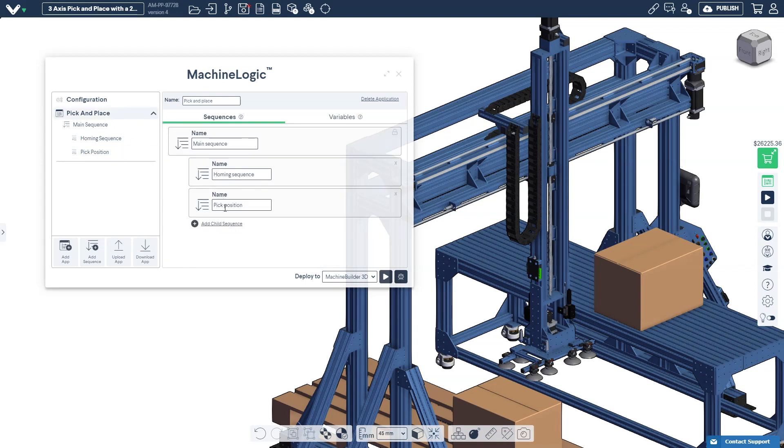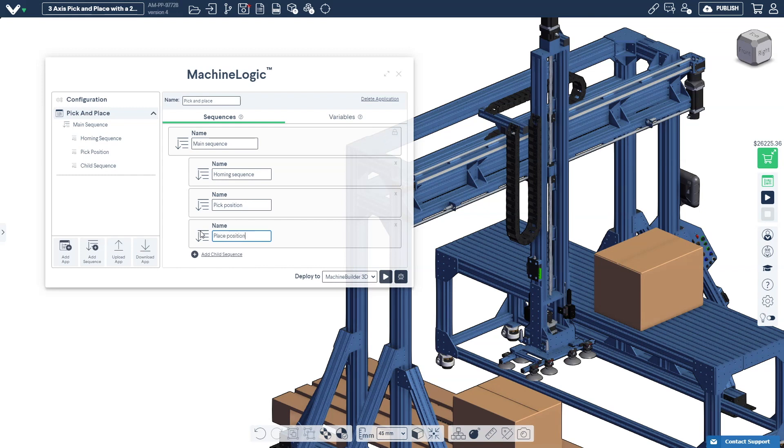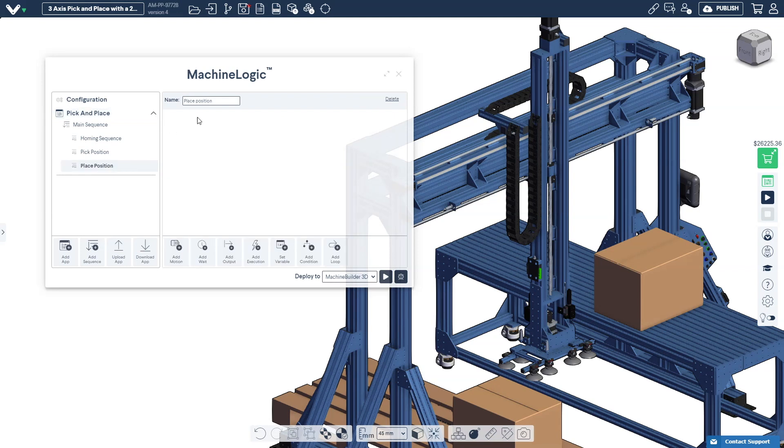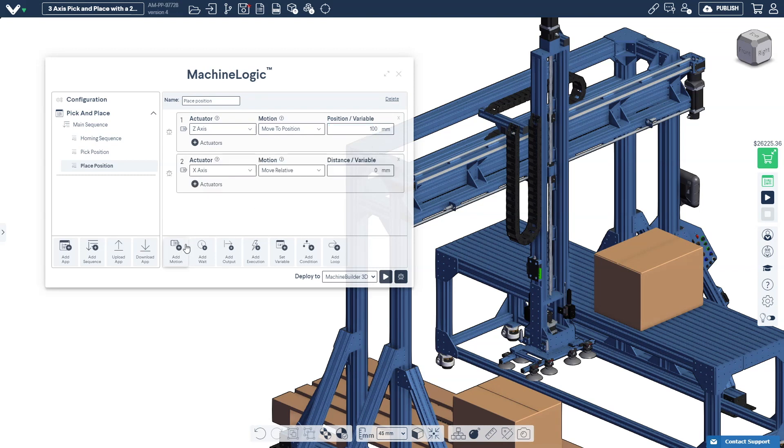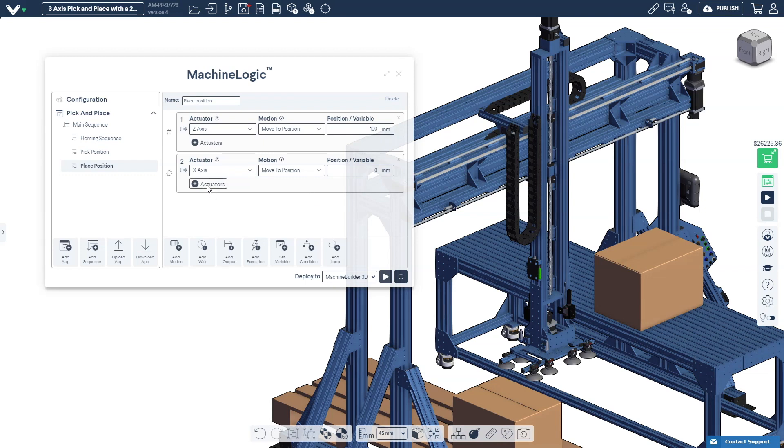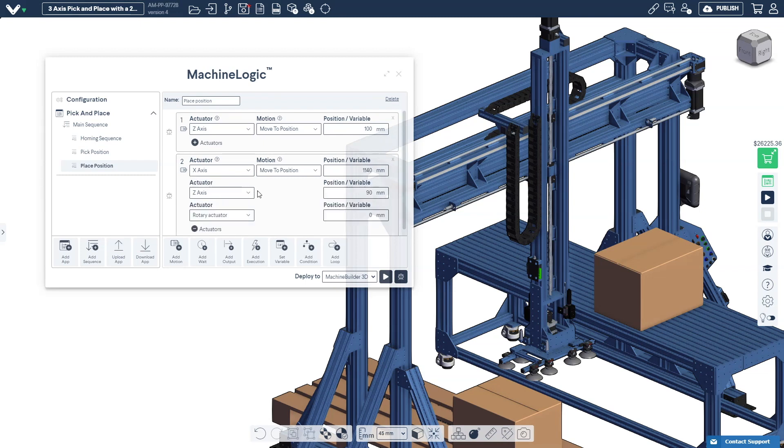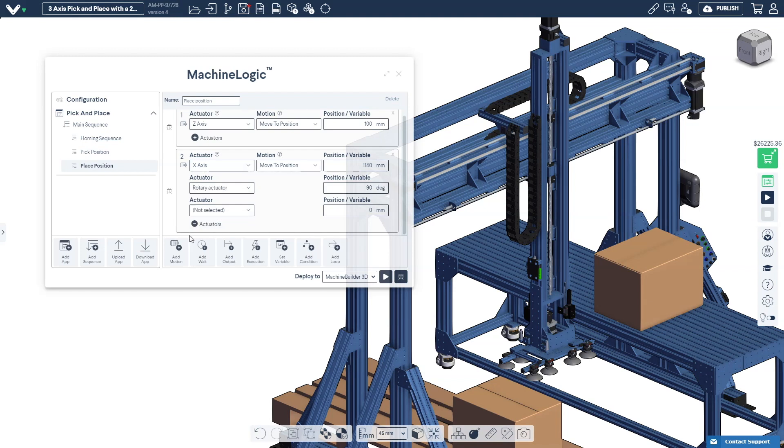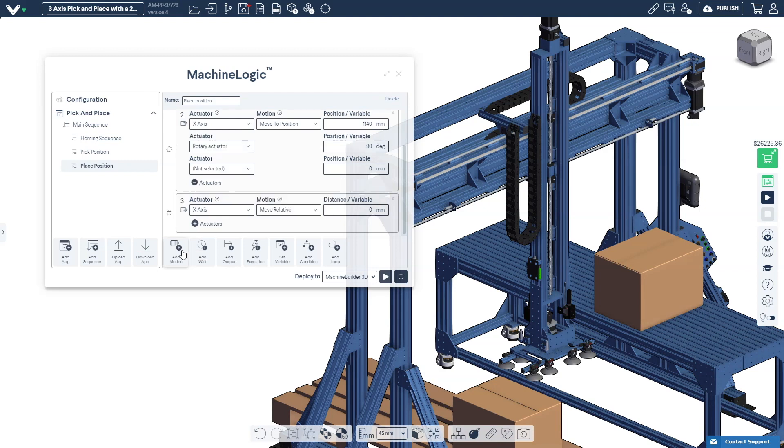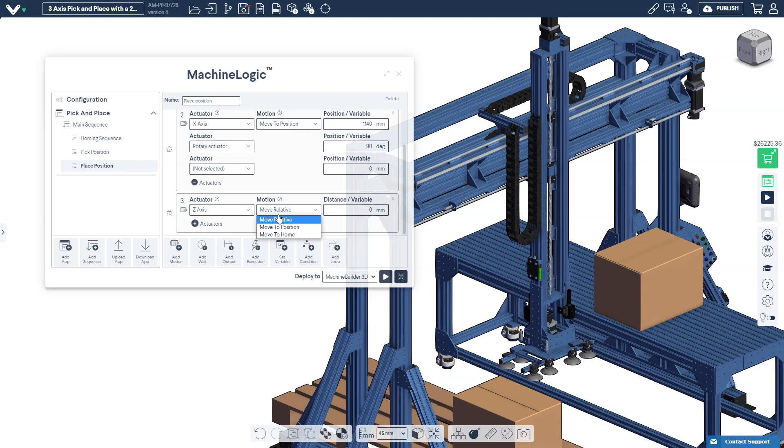Now let's complete the place sequence. The sequence will lift and rotate a box from the center of the pallet simultaneously then carry that box over to the pallet. Move the Z-axis to position 100 to clear the path. To add a multi-axis motion command select the add motion icon, select move to position and enter the corresponding position. In this example we'll move the X-axis to position 1140 and positive 90 degrees in the rotational axis. And finally moving the Z-axis to move down to the drop position.